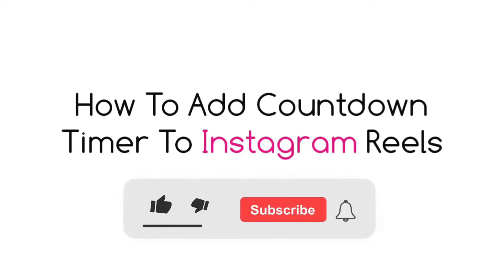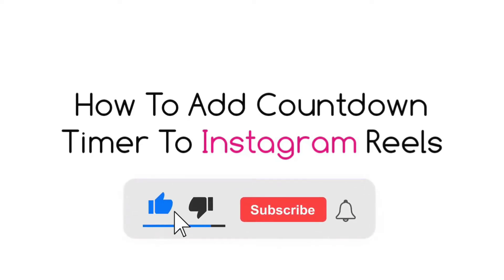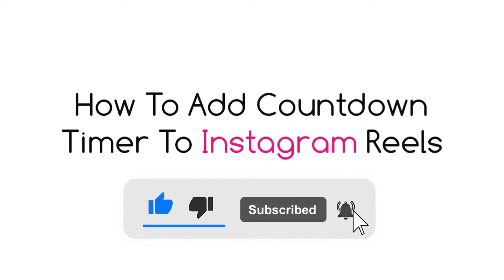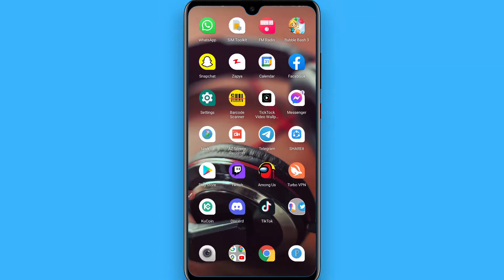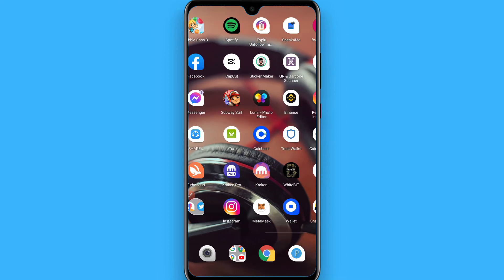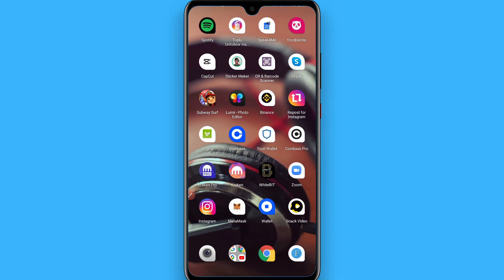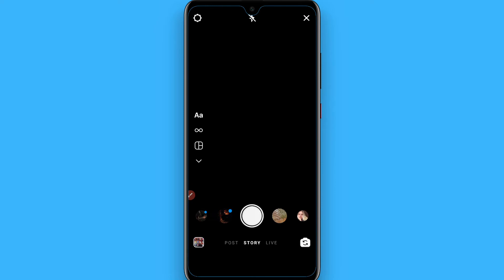In this video I will show you how to set a timer on Instagram Reel videos. The process is pretty simple. Like TikTok, Instagram also has a feature to set a timer.